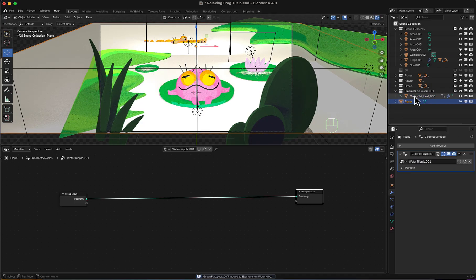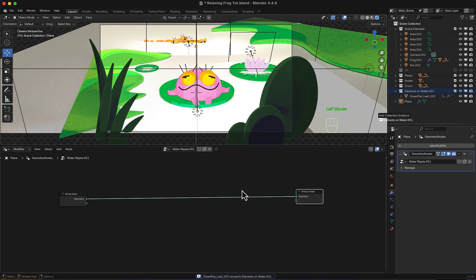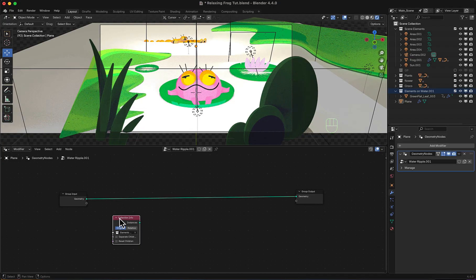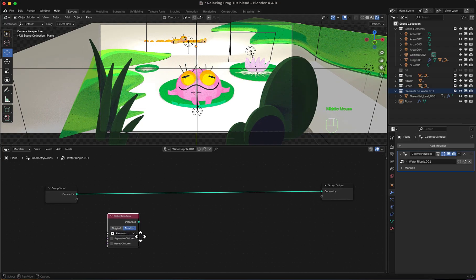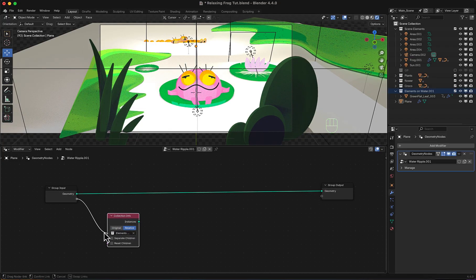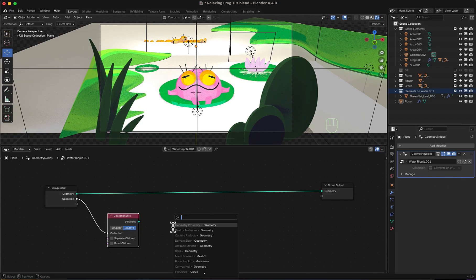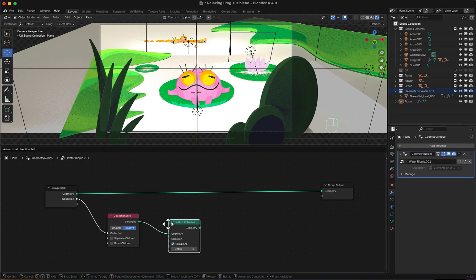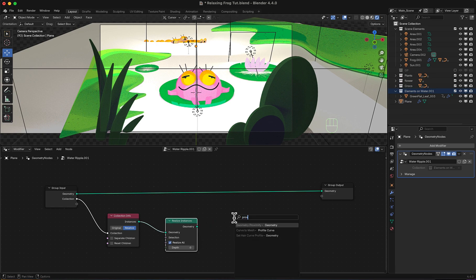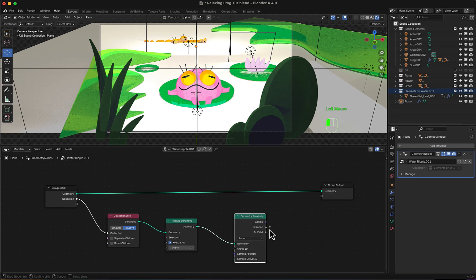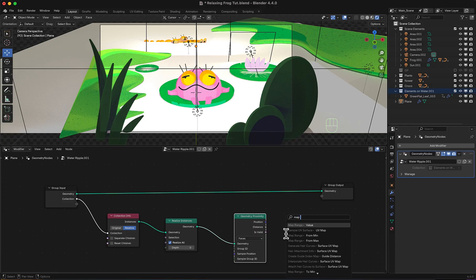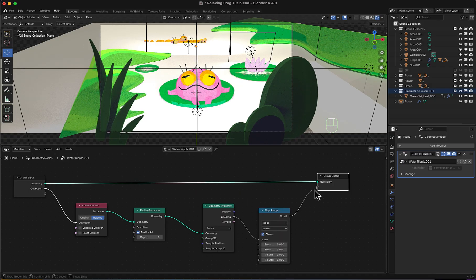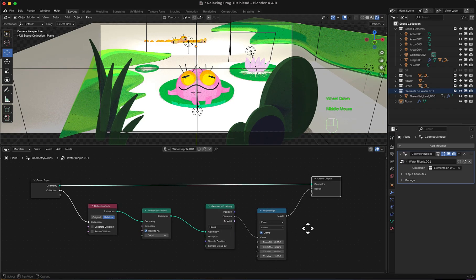We'll start by dragging the collection into the geometry node setup, switch to relative and connect an input to the collection. We'll now connect it to a realize instances node, to geometry proximity, to map range, then connect this to an output.